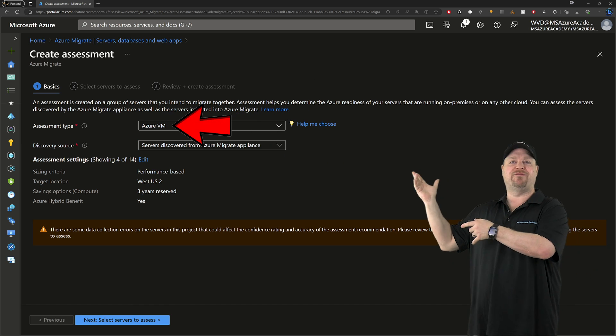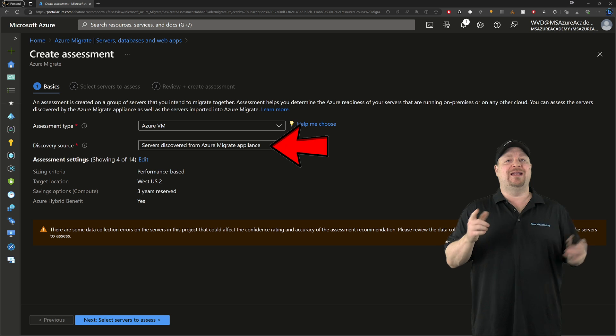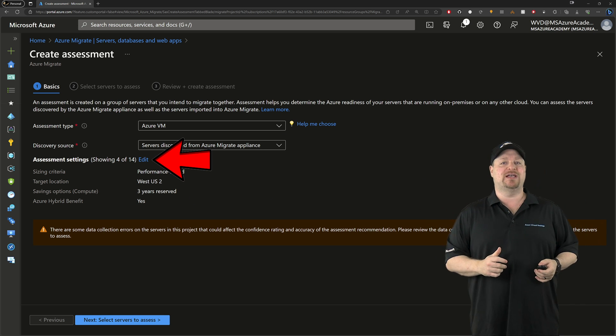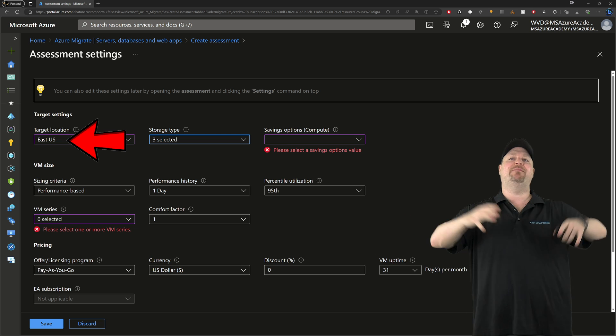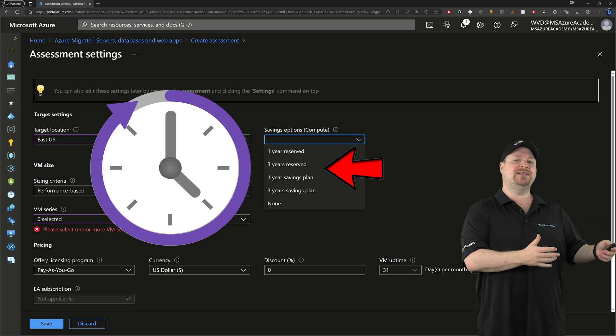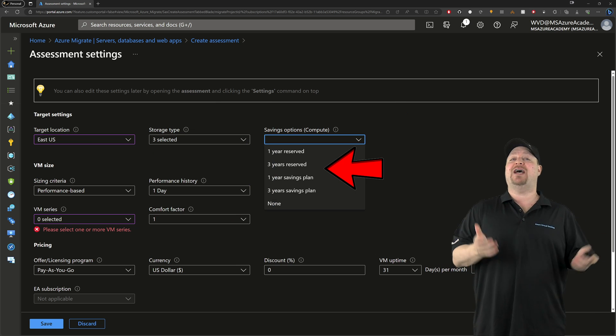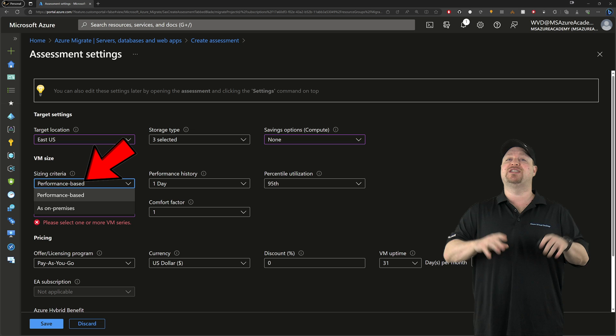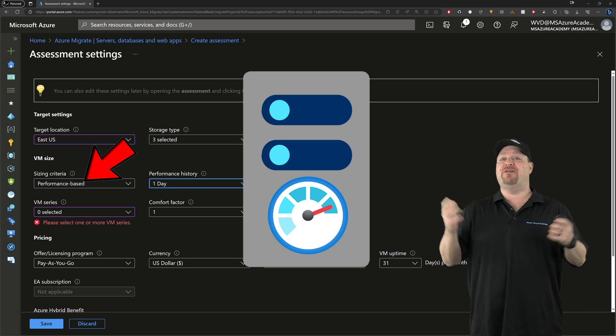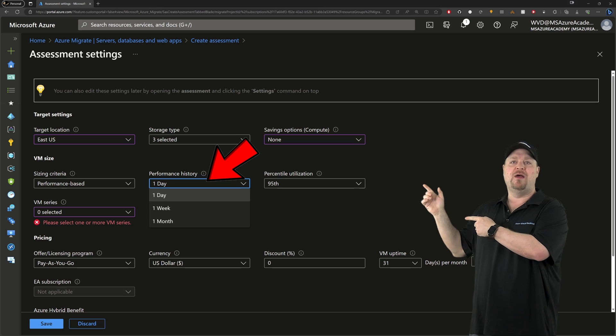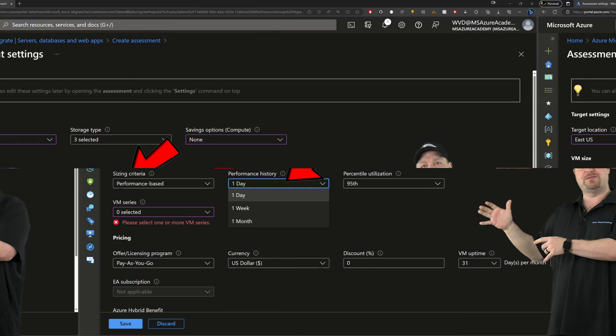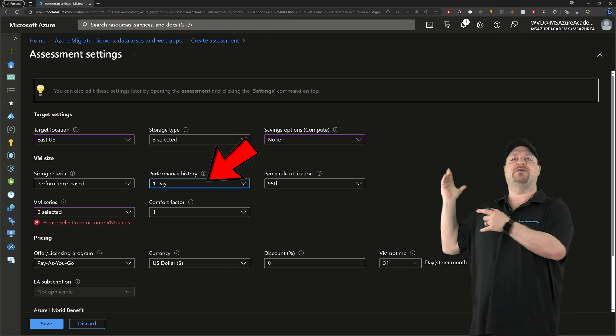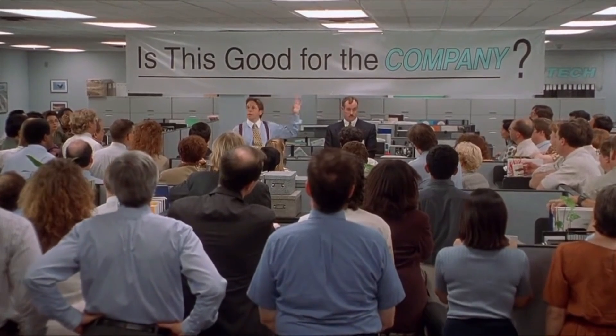So let's create an assessment. First, you pick your type of source environment and then where the data is coming from. In this case, our appliance. And now you want to click the edit button right here so that you can configure the assessment. We've got a whole bunch of parameters here starting with your region, and that's where the VMs are actually going to be migrating to. Then your savings options, which come in the form of Azure's reserved instances and savings plans, which are another video. Then the sizing criteria gives you the choice to just size things as it was on-prem or based on its performance data from on-prem. And to figure that out, we need to know how far back in time you should look. And that's the performance history, which means that you can let this appliance run for a month before you even do this part so that you have the most amount of data possible. And then you just set your timeframe and your utilization. With every decision you make, is this good for the company?